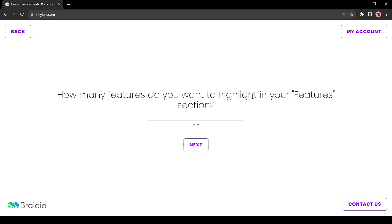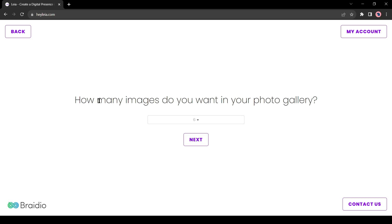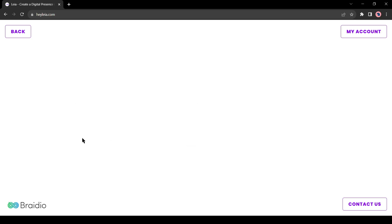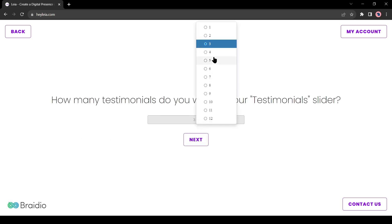Next, how many features do you want to highlight in your features section? I will select four. Then how many images do you want in my photo gallery? I will keep it six. After that, how many testimonials do you want in the testimonials slider? I will set it to four.